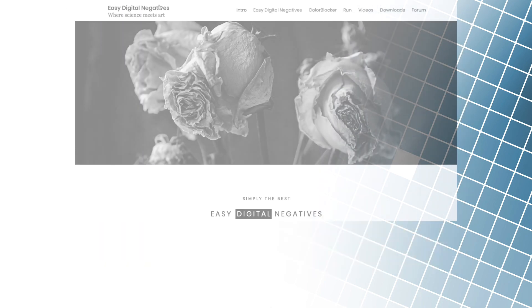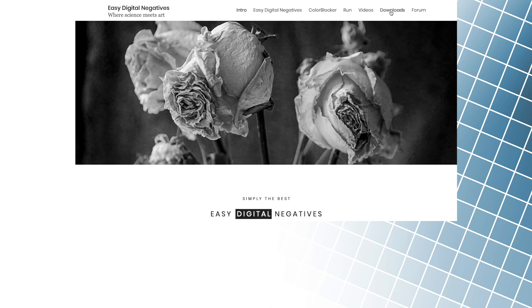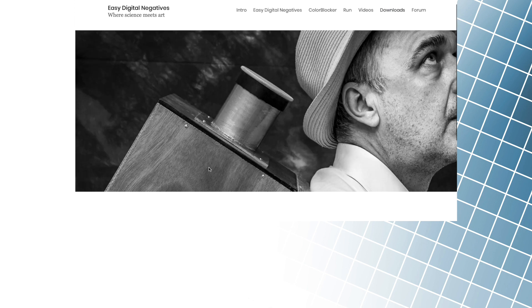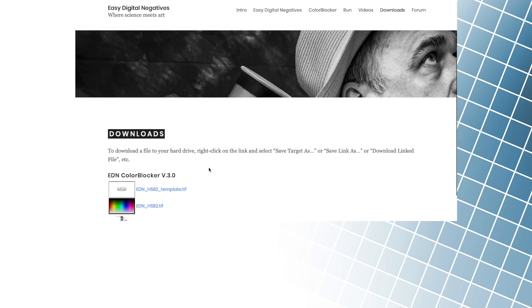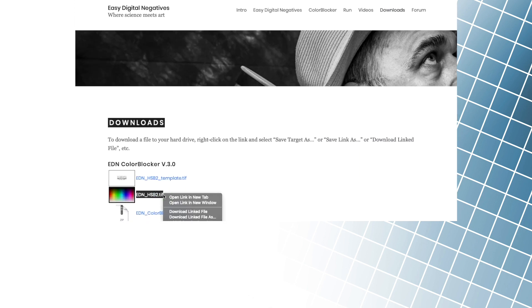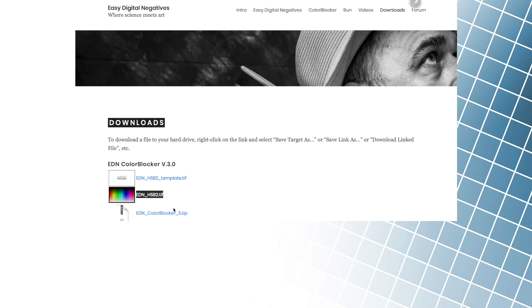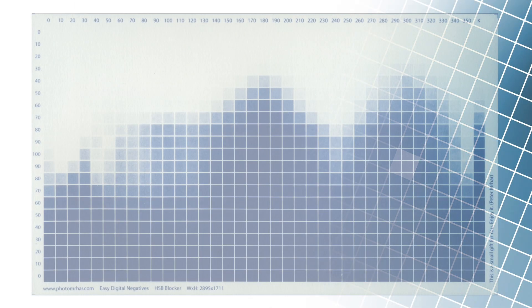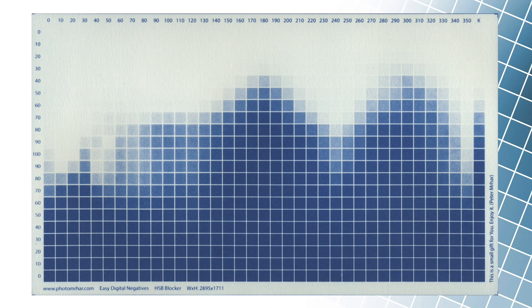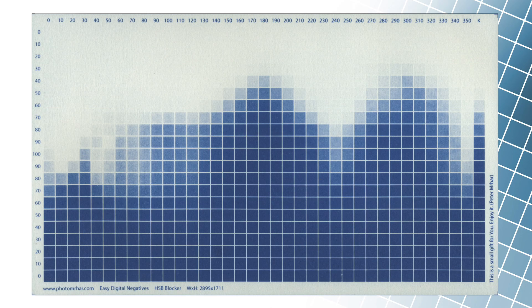We go to the easydigitalnegatives.com website and then to the downloads page. We print the EDN HSB 2 TIFF file using standard print time and digitize the image. Its size must be 2895 by 1711 pixels.